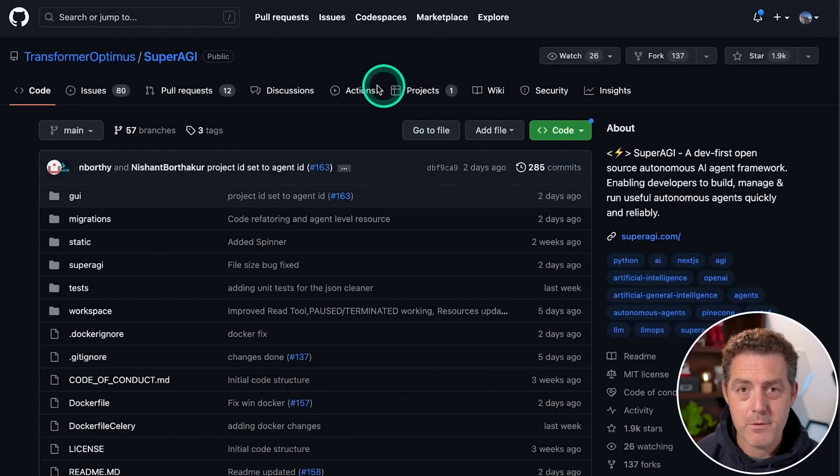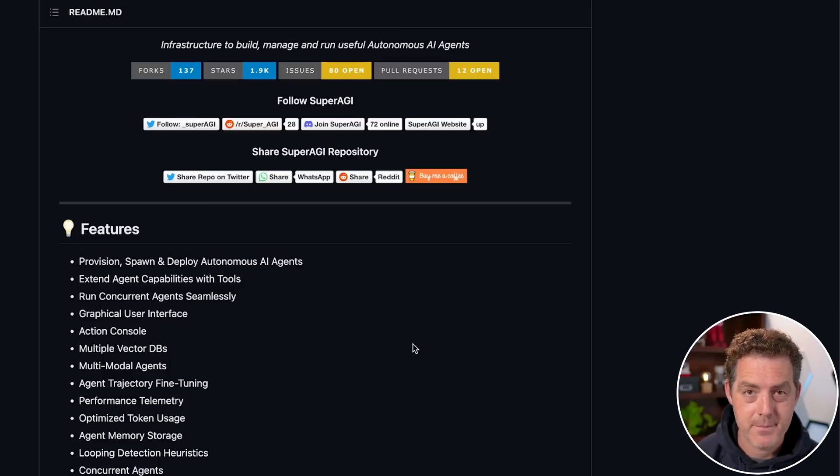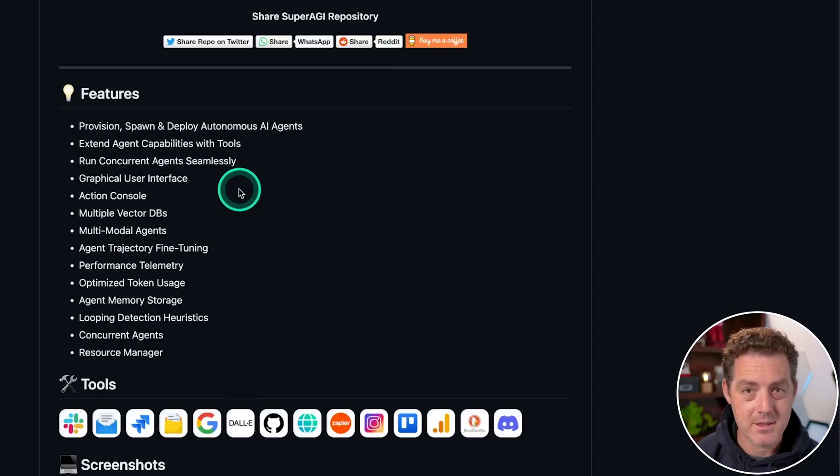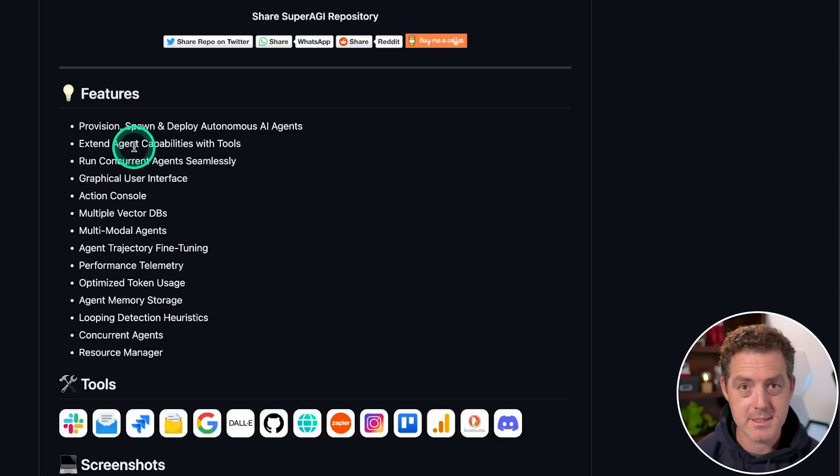So this is the GitHub repo for Super AGI. It's by Transformer Optimus, and it's currently on GitHub Trending. It has a lot of functionality. Let's review some of it really quick, and then I'm going to get into the installation guide.